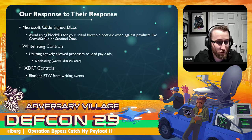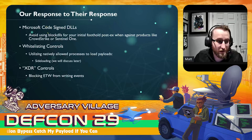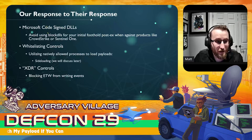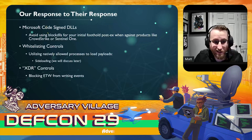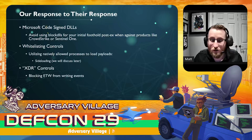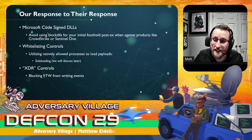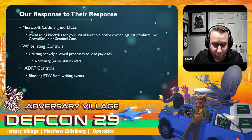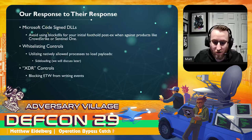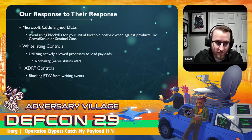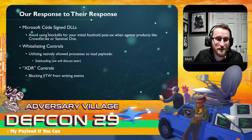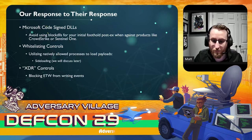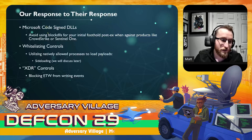With regards to whitelisting controls, avoiding process injection in favor of a technique called sideloading is key — we'll get into that shortly. With regards to XDR controls, this is where some interesting stuff about blocking or in-memory patching of ETW events comes in. Since ETW is organically built into the Windows environment, by patching and terminating or tampering with it, it doesn't send the right information. Therefore, these controls don't really work.